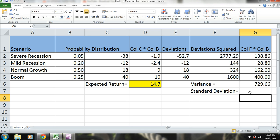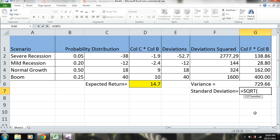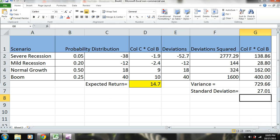Okay, so equals SQRT. There, we have a standard deviation of 27.01.